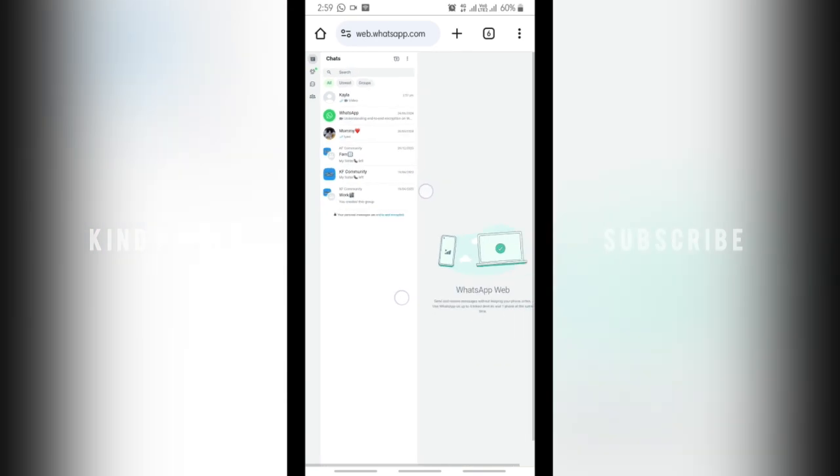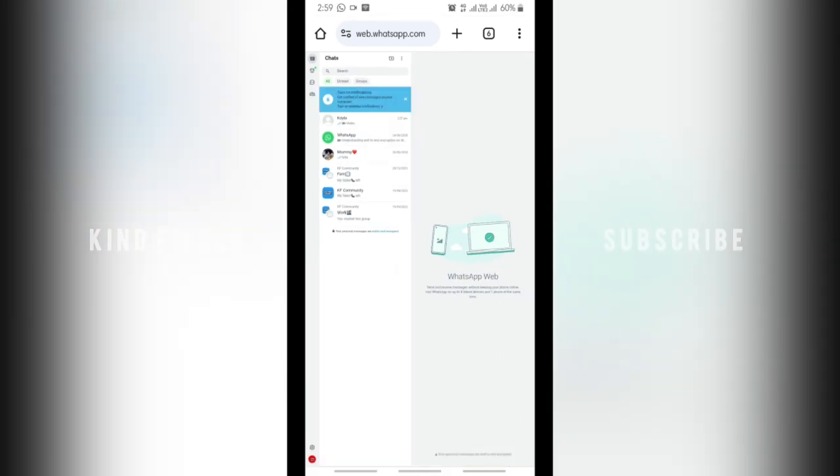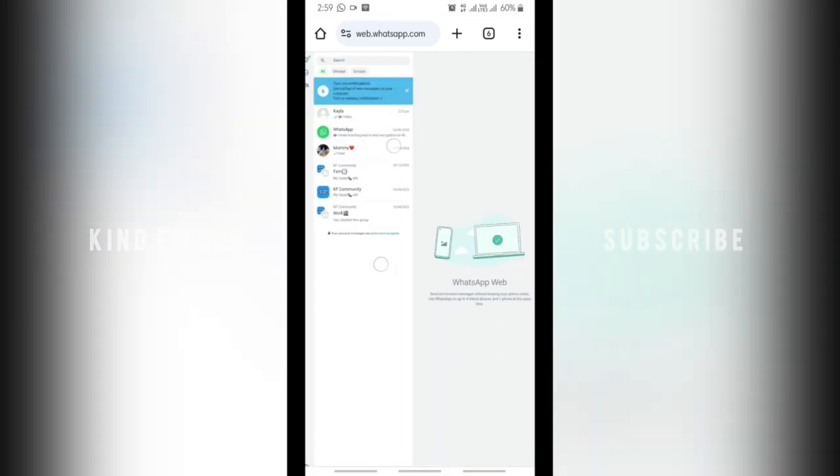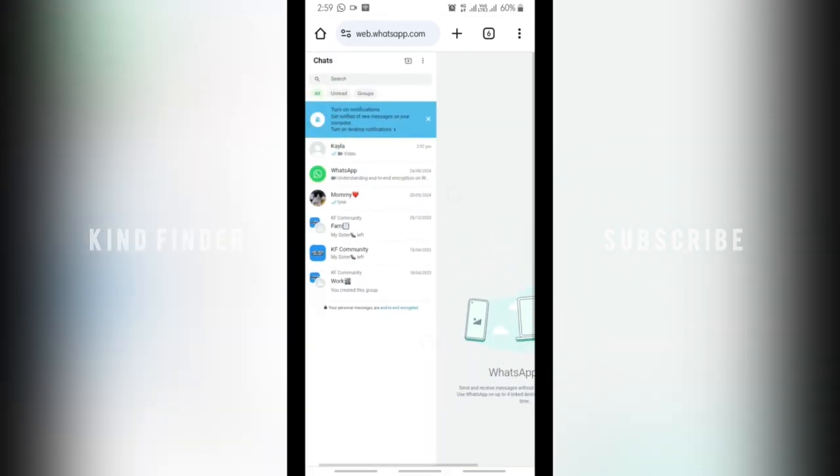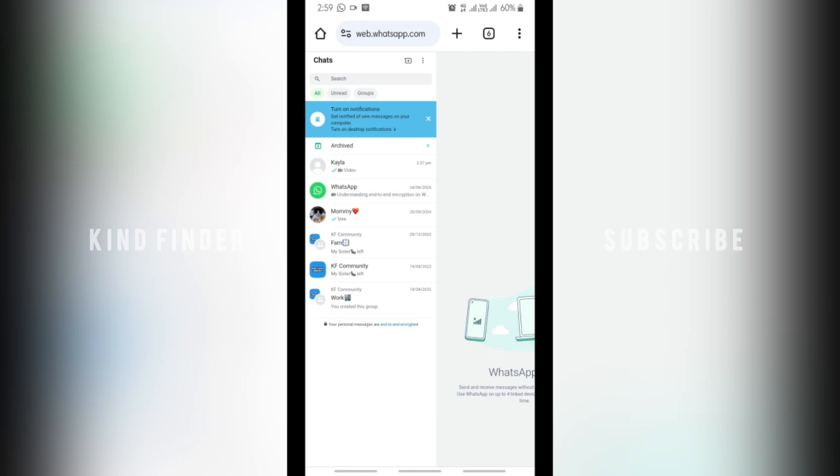As you can see, we can actually open WhatsApp Web using our phone. The key is just using your browser and set as desktop mode. Alright, now let's go here, let's go to the chat like this.